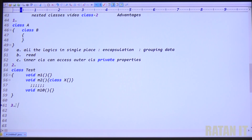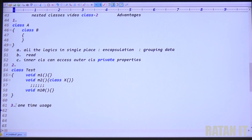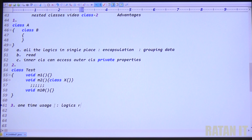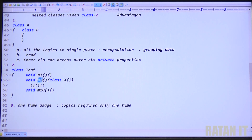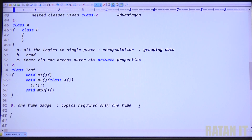Always inner classes means simply one-time use. Wherever you have one-time use, you can think about inner classes. Class B logics required only one time by class A. Class X logics required only by M2 method — only one time. When logics are required only one time, then only can go with nested classes concept.